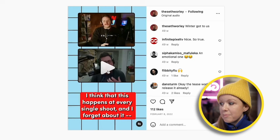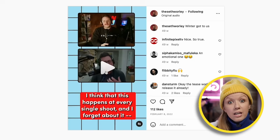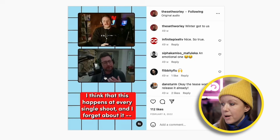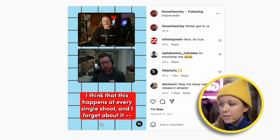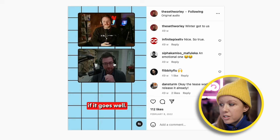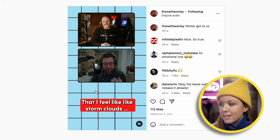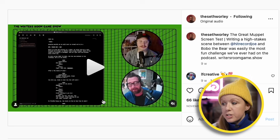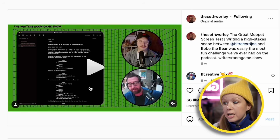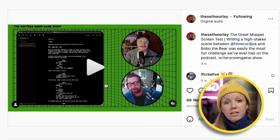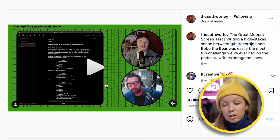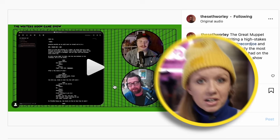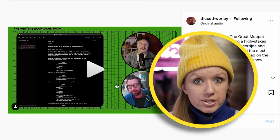On Instagram they even did it in a vertical format with subtitles — a nice crop with the grid in the background. Here's another example on Instagram where they're looking at a script and have a circular mask around their heads, which is very aesthetically pleasing.